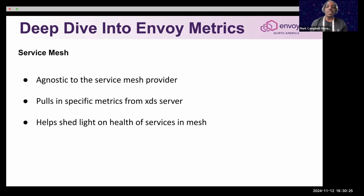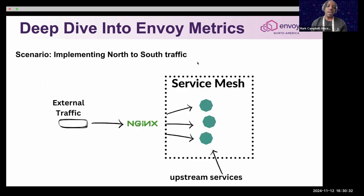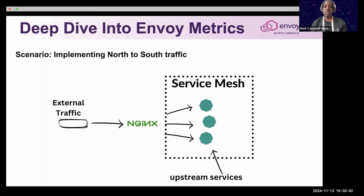I'll be depicting a scenario to help do a deep dive for a better understanding of Envoy metrics. Say that you have a platform team looking to implement north-to-south traffic using Nginx so that it can reach your upstreams for certain applications within the service mesh.